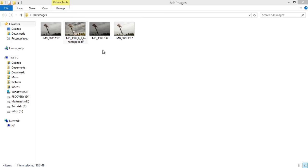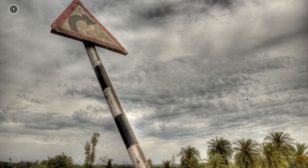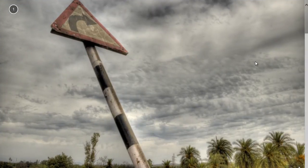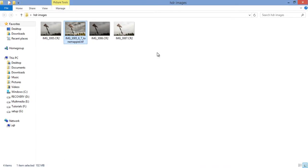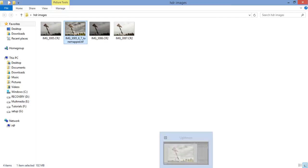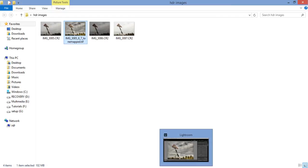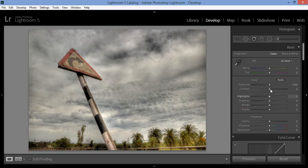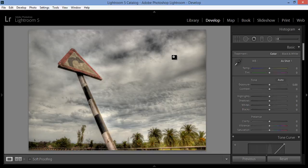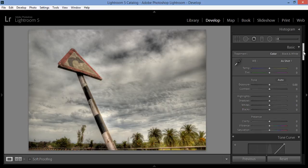So friends, I have imported this image and you can see this. This is the image I have processed in Photomatix Pro. Then I will use this image in Lightroom to make further enhancements. Now I am in Lightroom 5 and this image that is processed in Photomatix Pro, I have imported into Lightroom 5.